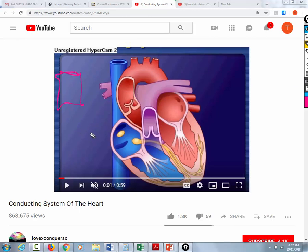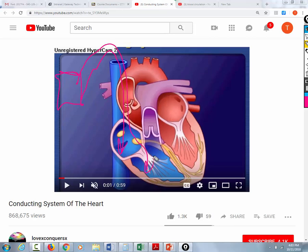People with complete heart block need a permanent pacemaker. Where do the pacer wires go? In a permanent pacemaker, the pacer wire is placed in the right atrium and the right ventricle. Because of gap junctions and intercalated discs, when the right side is stimulated electrically, the left side will also be stimulated.